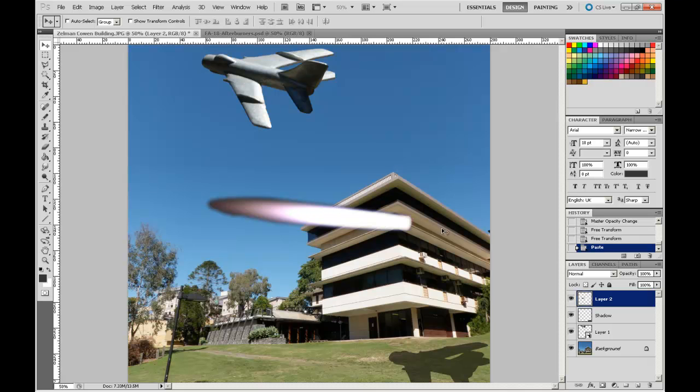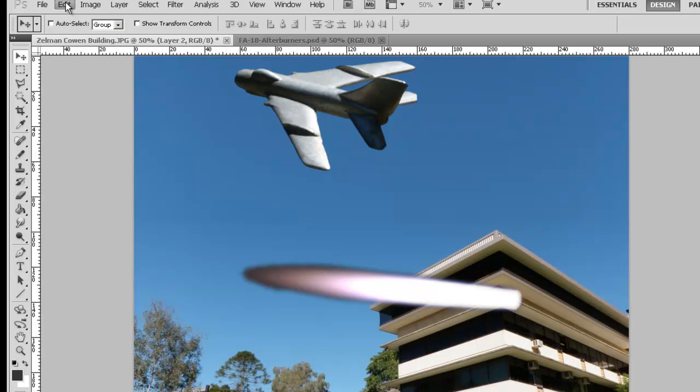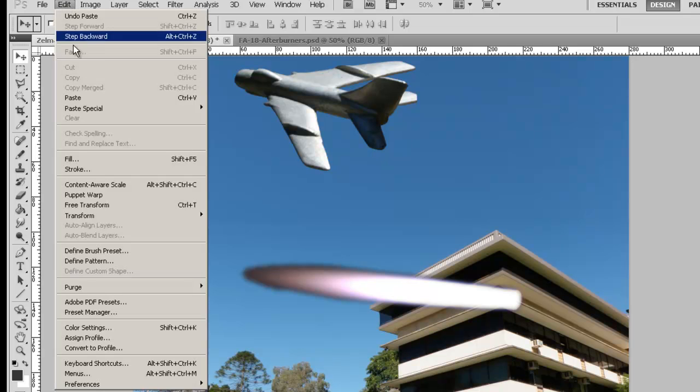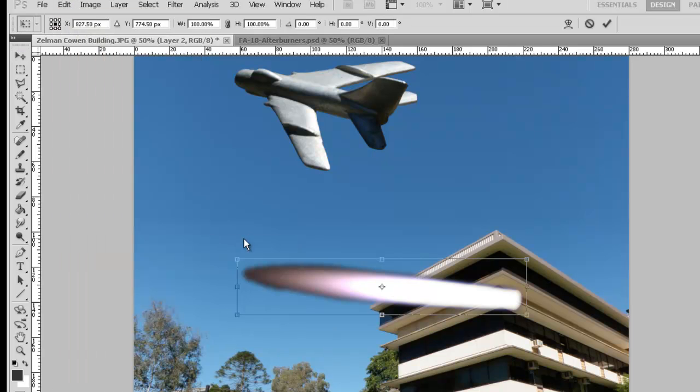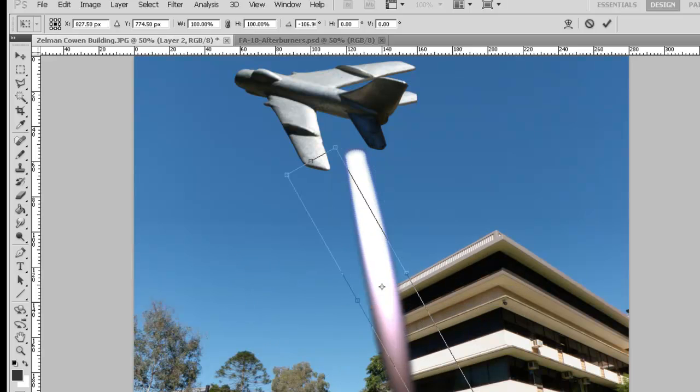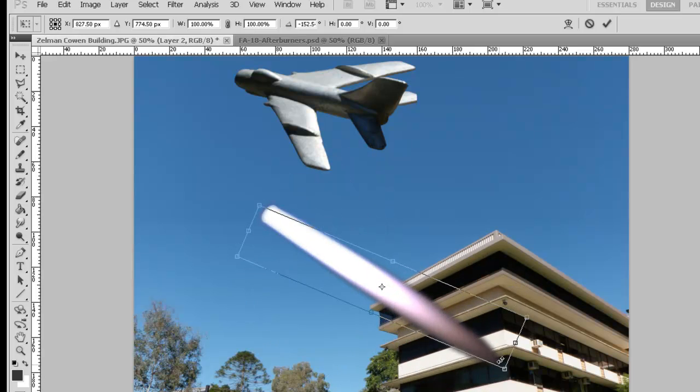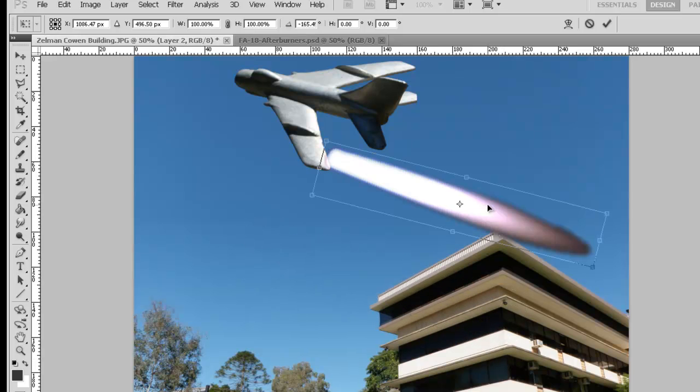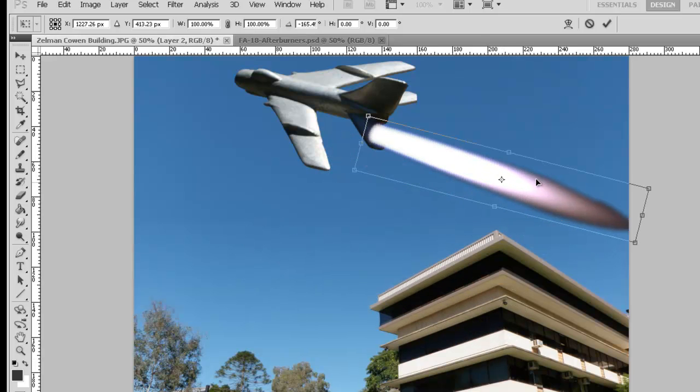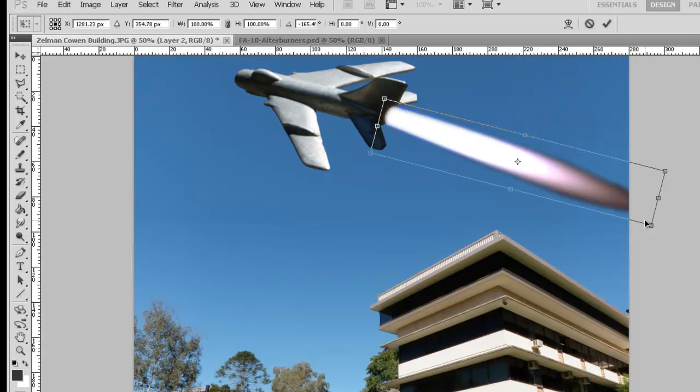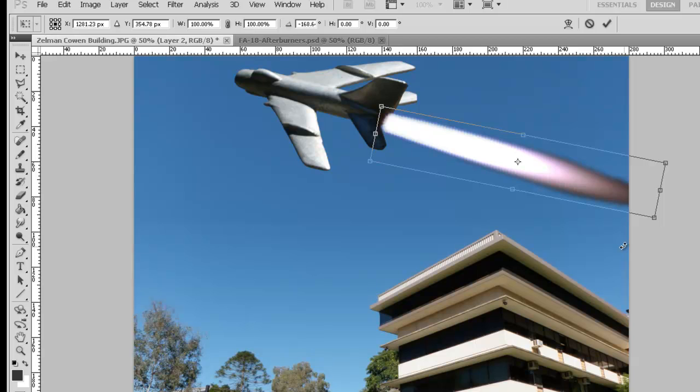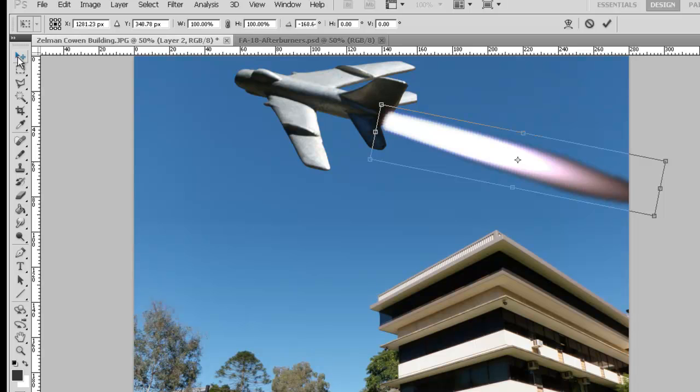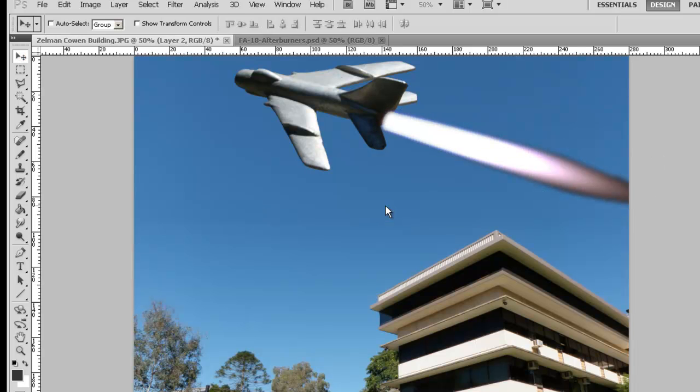Now I need to realign the flare so it's actually coming out from behind the plane, so again I'm going to go into my Edit, Transform, this time I'm going to rotate, so I'll spin the flare around, there we go, I'm going to move it behind the plane through there, I'll probably need to spin it around a little bit more, use my arrow keys to nudge it up. OK, so the alignment's OK, I'm going to use the Move tool to apply that transformation.